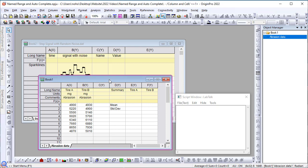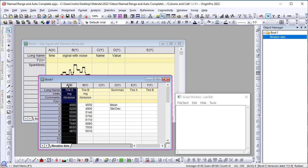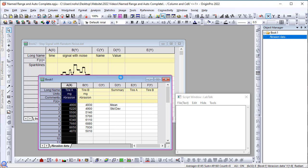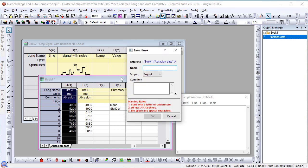In this sheet, I have abrasion data from two types of tires in column A and column B. Let's click column A and click the mini toolbar button to define a name. Let me give it a name, tire A.